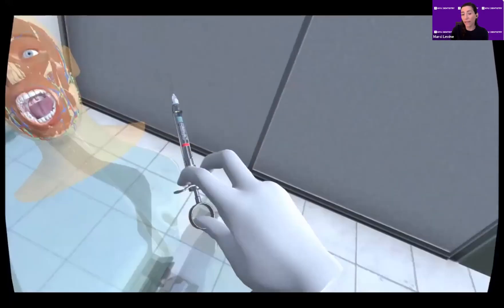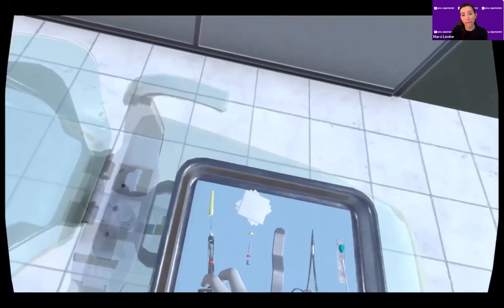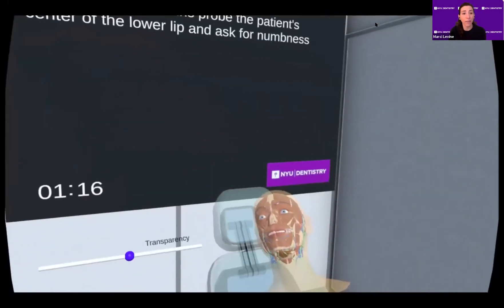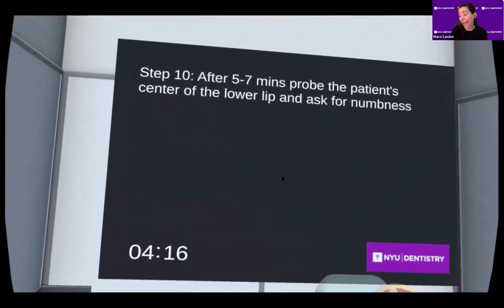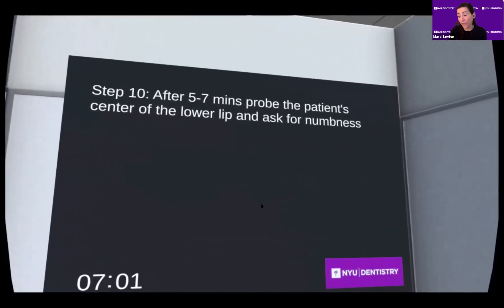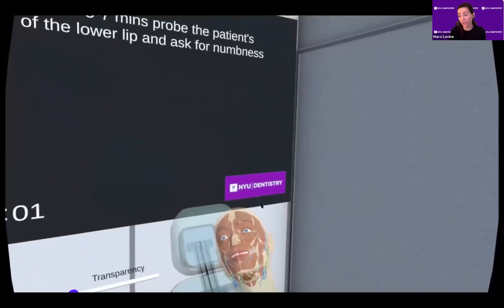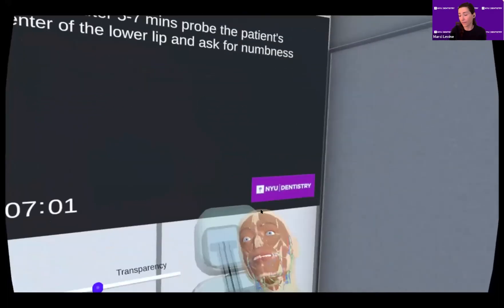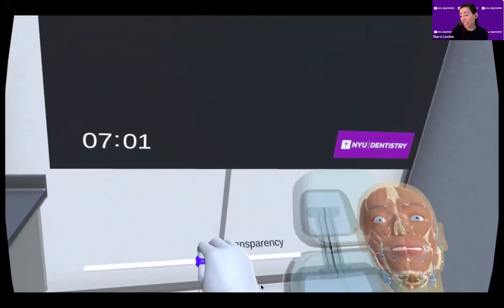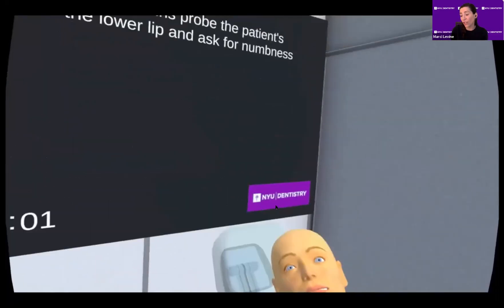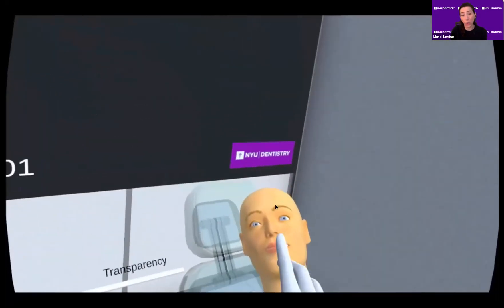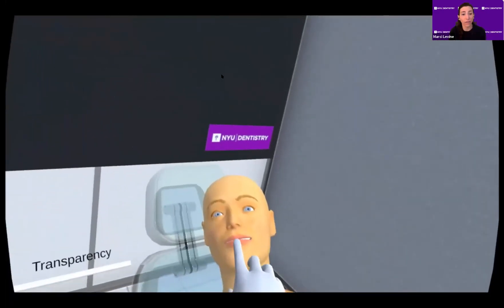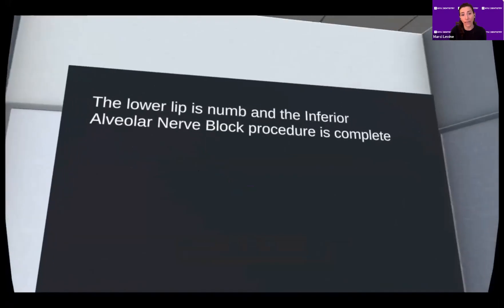Just like in real life, we emphasize recapping safely with a one-handed scoop technique. To simulate the time it takes for the local anesthetic to act, the clock advances quickly for the purposes of this video. At the end of the injection, the user adjusts the transparency back to normal to show the skin, and after confirming anesthesia has been achieved, the module is completed.